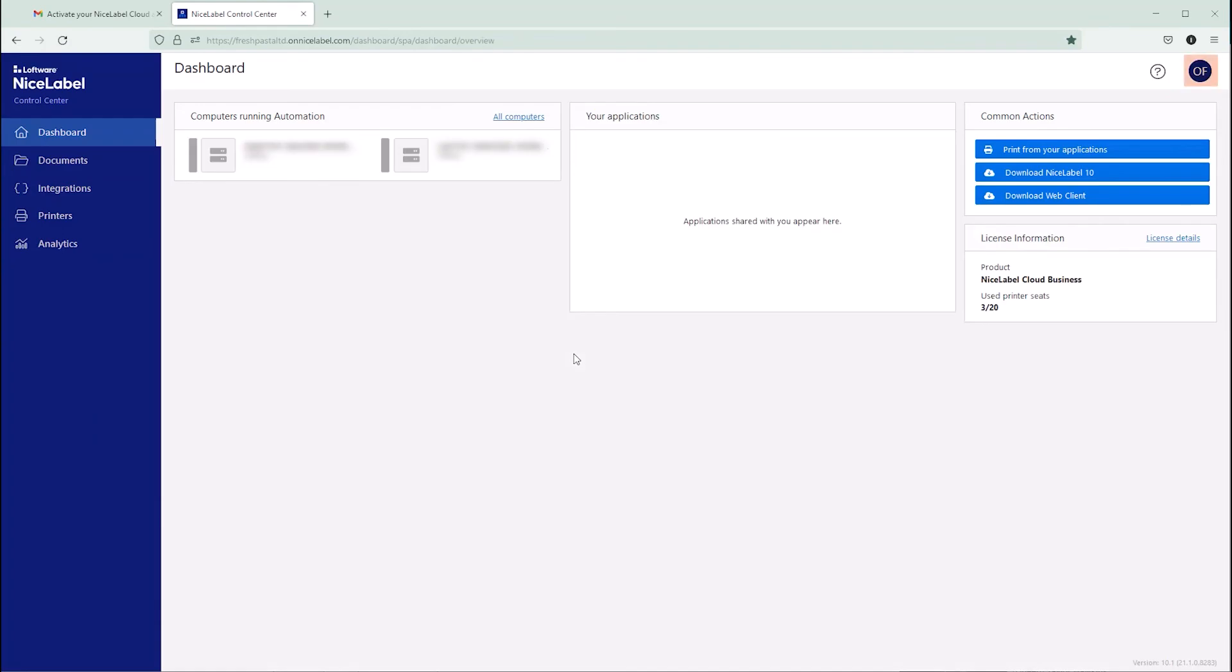Now your user is successfully signed in to Control Center. The guest user sign-in process works the same with a Microsoft personal account.